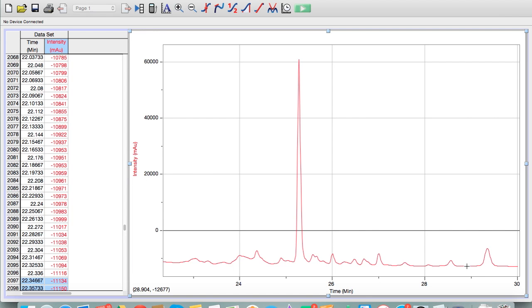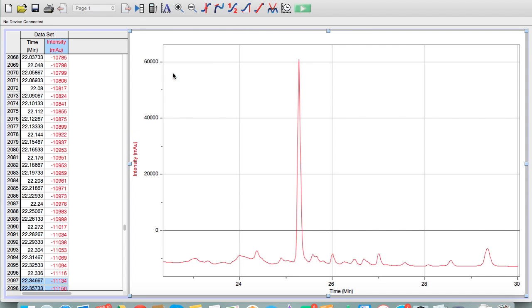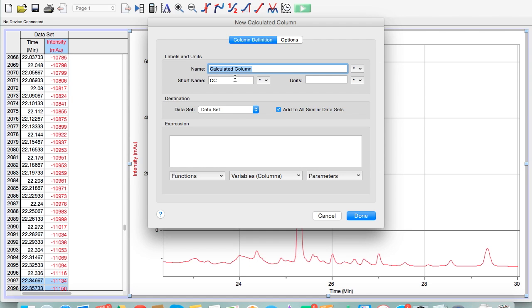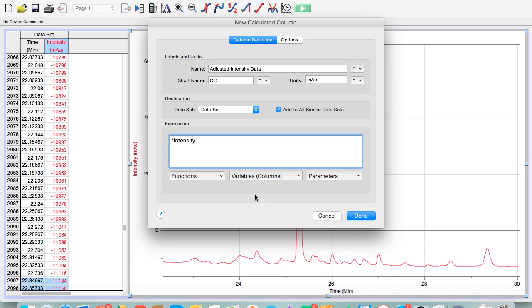So what I'm going to do is I'm going to create a new calculated data column. I'm going to add that in to the Y intensity data. Here's how we do it. We go to data, new calculated column. I'm going to call this adjusted intensity data. The units are going to be the same. What I'm going to do is take the intensity column, click on this intensity, and then to every value in that intensity column I want to add 12,677 to each value, and that's going to bring it up to the zero line.